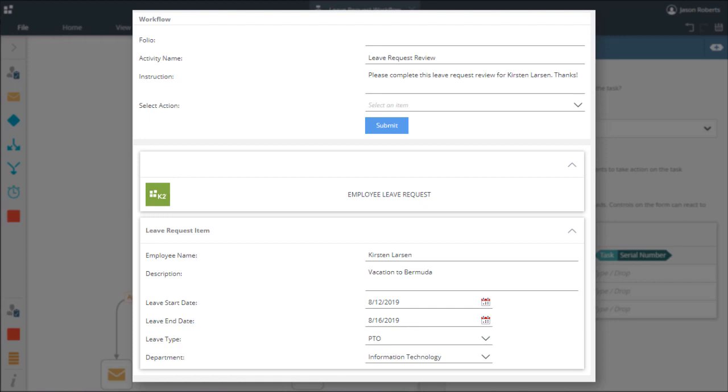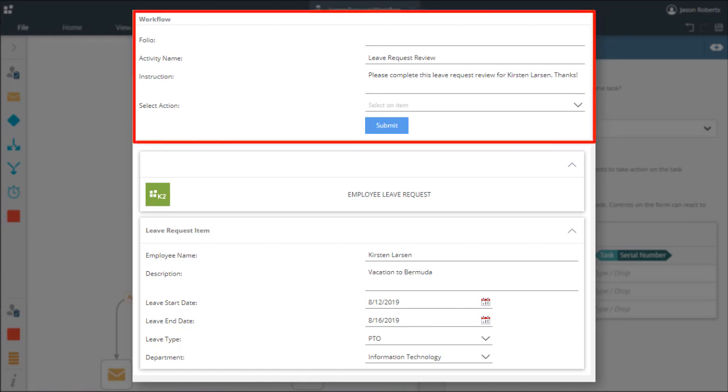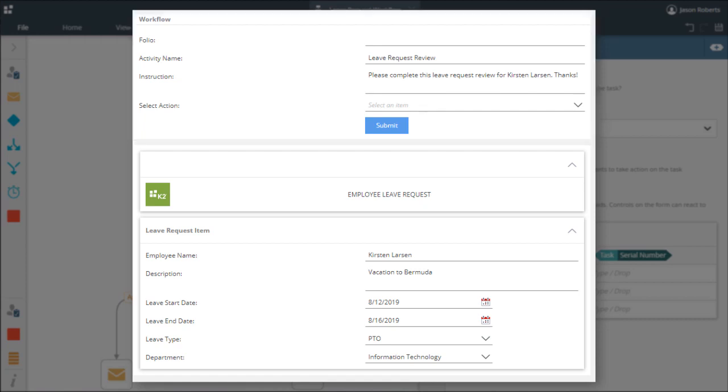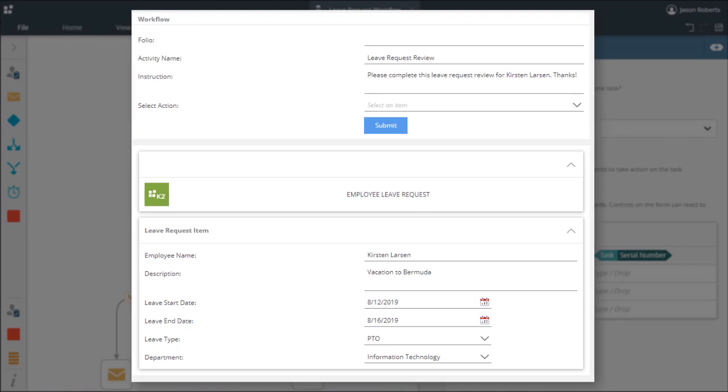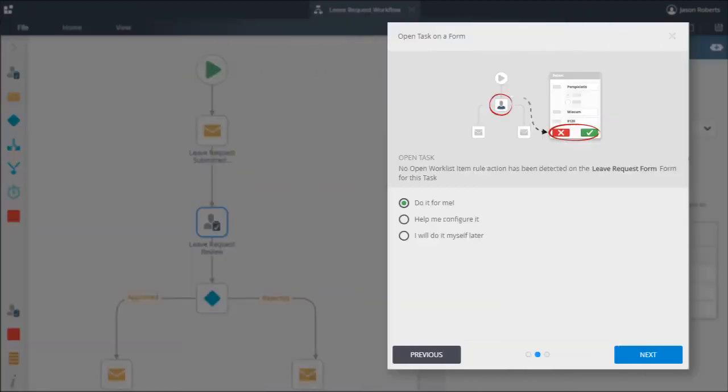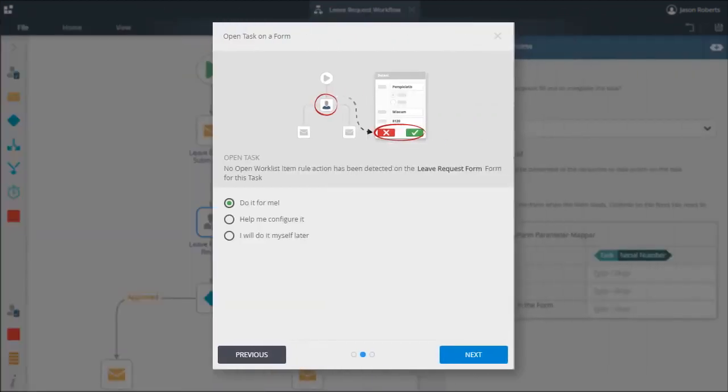However, it is configured by default to open with a workflow task view at the top or bottom of your task form. It provides you with a drop-down list showing actions you can take with the task, along with a submit button to save the action back to K2 and complete the task. It is also automatically added to your form when you configure your task step in a workflow and choose the options of do it for me or help me configure it.